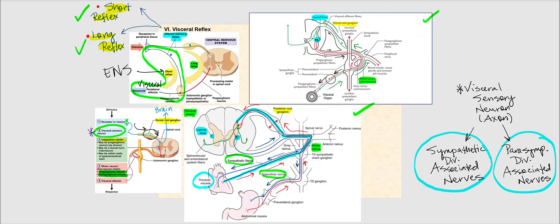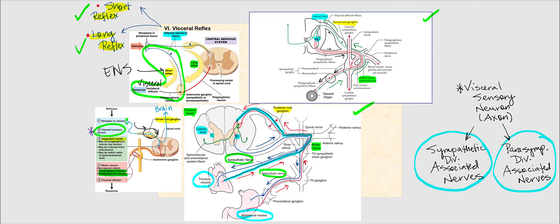For the abdominal viscera — the stomach, located inferior to the diaphragm — the axon travels similarly: entering the sympathetic chain, then the white ramus, through the dorsal root, synapsing again with either an interneuron or a sympathetic pre-ganglionic neuron.